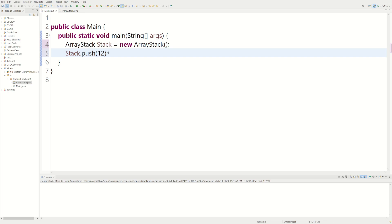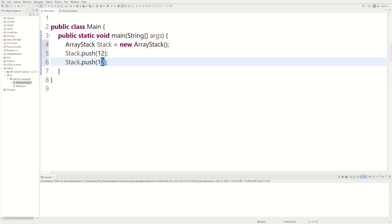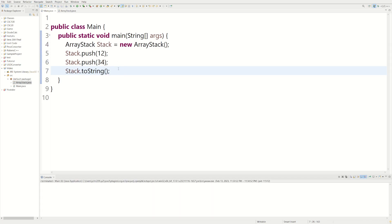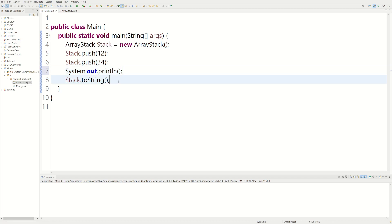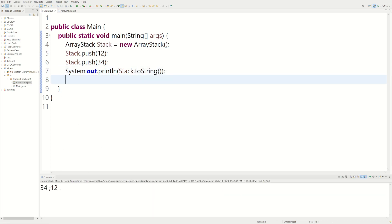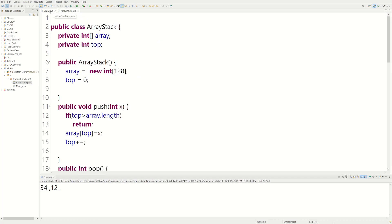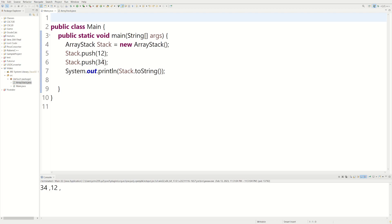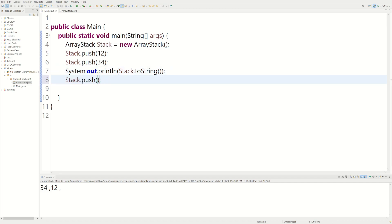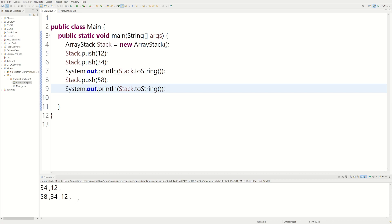Back in the main method, we have stack.push(12). Let's also do stack.push(34). Then we call System.out.println(stack.toString()). Running it gives us 34 and 12, which makes sense because with a stack, whatever you put in first goes to the bottom — first in, last out. Let's keep testing: we'll push 58 and run toString again. We get 58, 34, 12. The commas are a little off but that's fine.